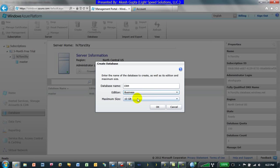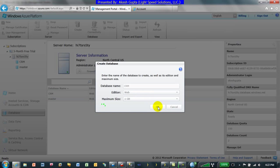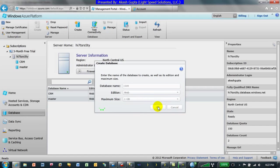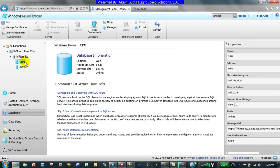The web edition cannot exceed more than 1 GB, whereas the business edition can go up to 10 GB. In our case we'll stick with the web edition since 1 GB is enough, and we're in the trial edition. I'll create a new database named CRM — and the CRM database has been created.